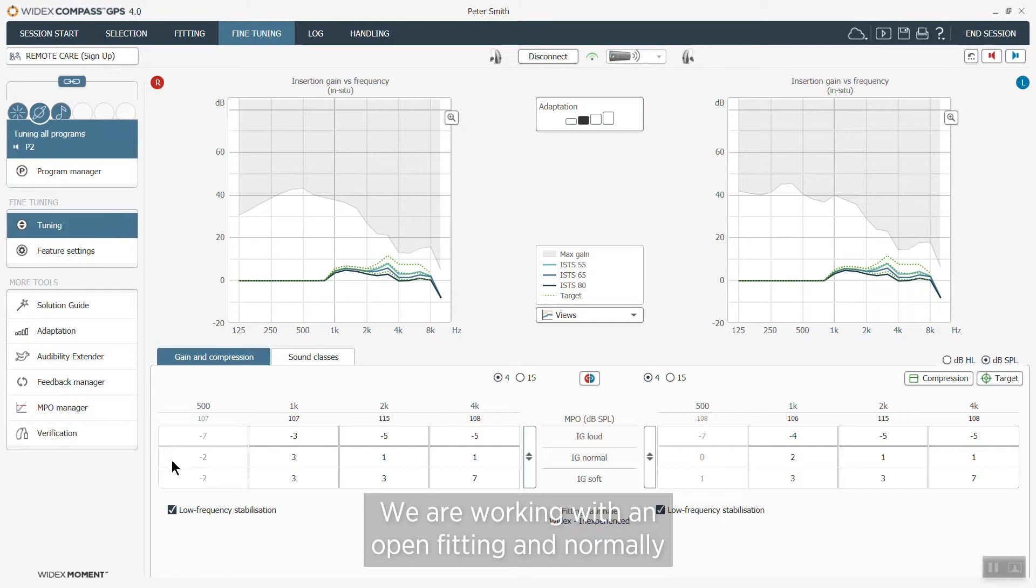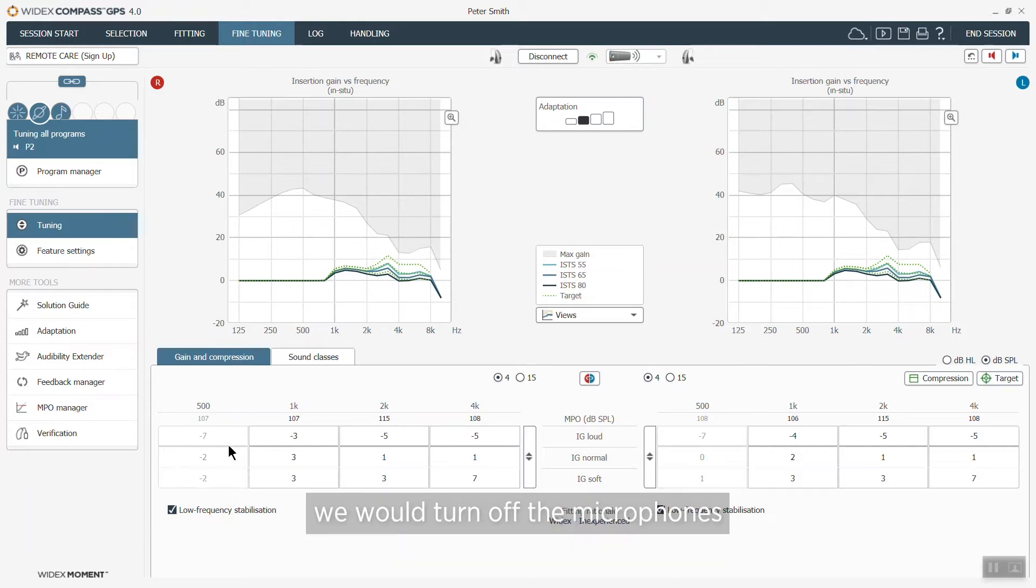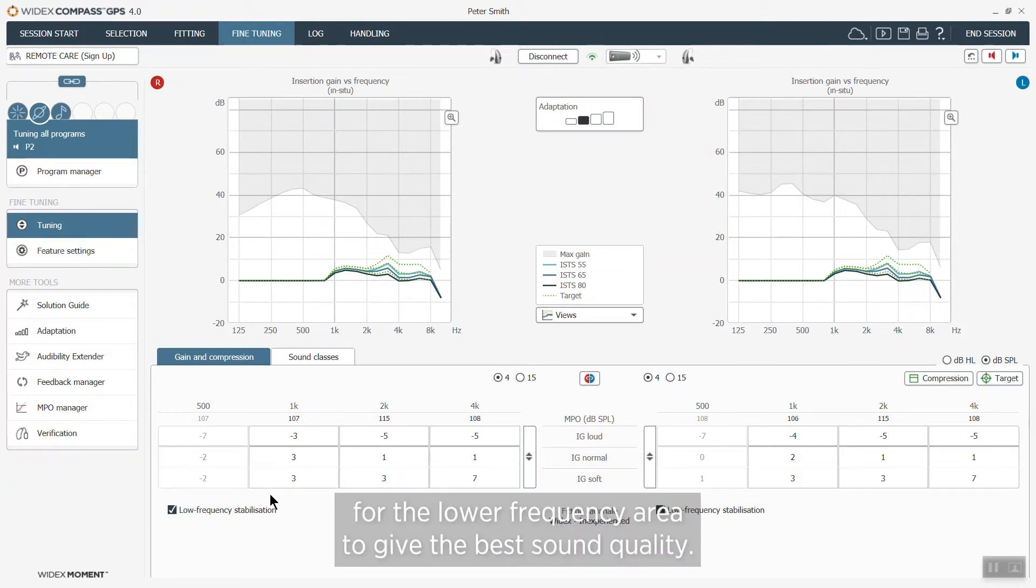Normally we would turn off the microphone for the lower frequency area to give the best sound quality.